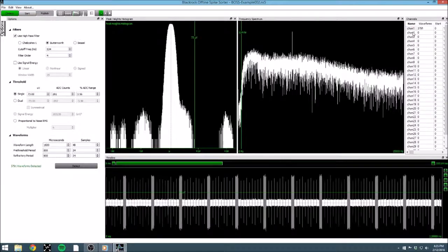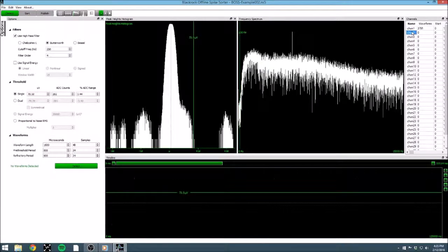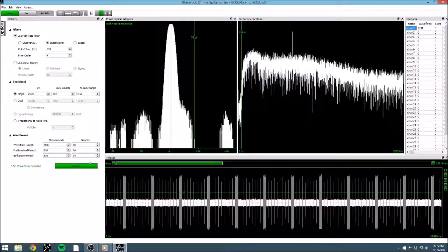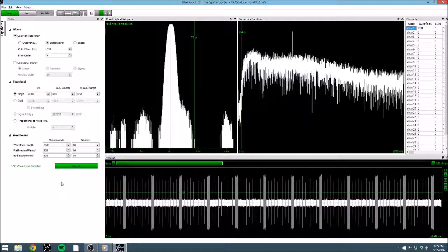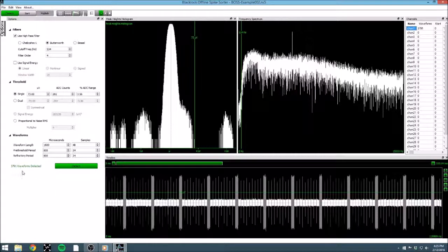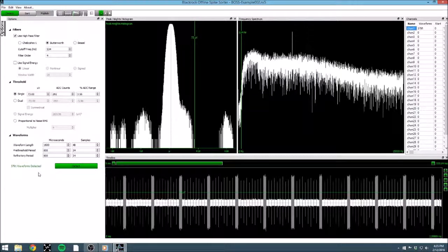You can see the blinking status on our channel 1, showing that it is processing. Unfortunately, it was too fast for me to be able to make much use of this feature, but for extremely large files, it can prove very useful. We can see that BOSS shows us the number of waveforms that we extracted. And now, we are ready to move on to the next step, sorting.